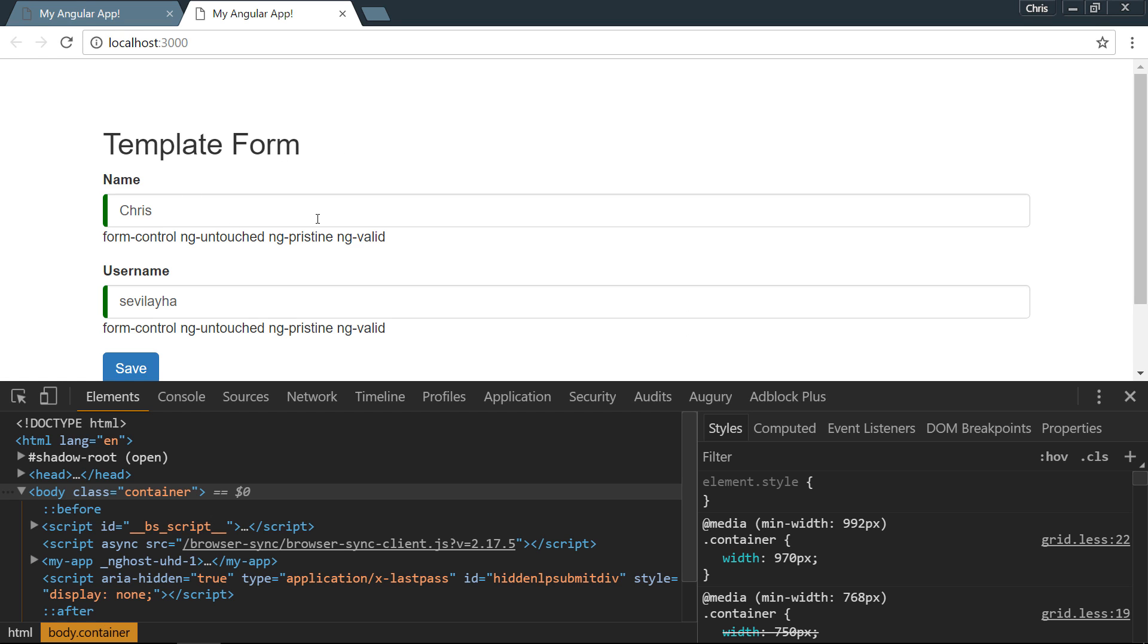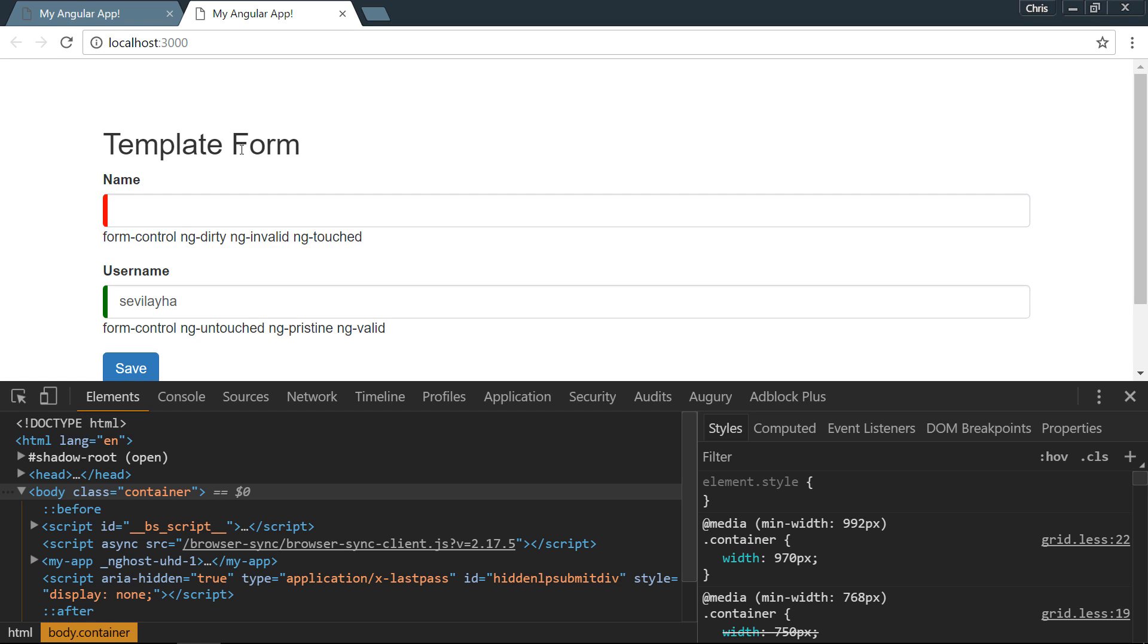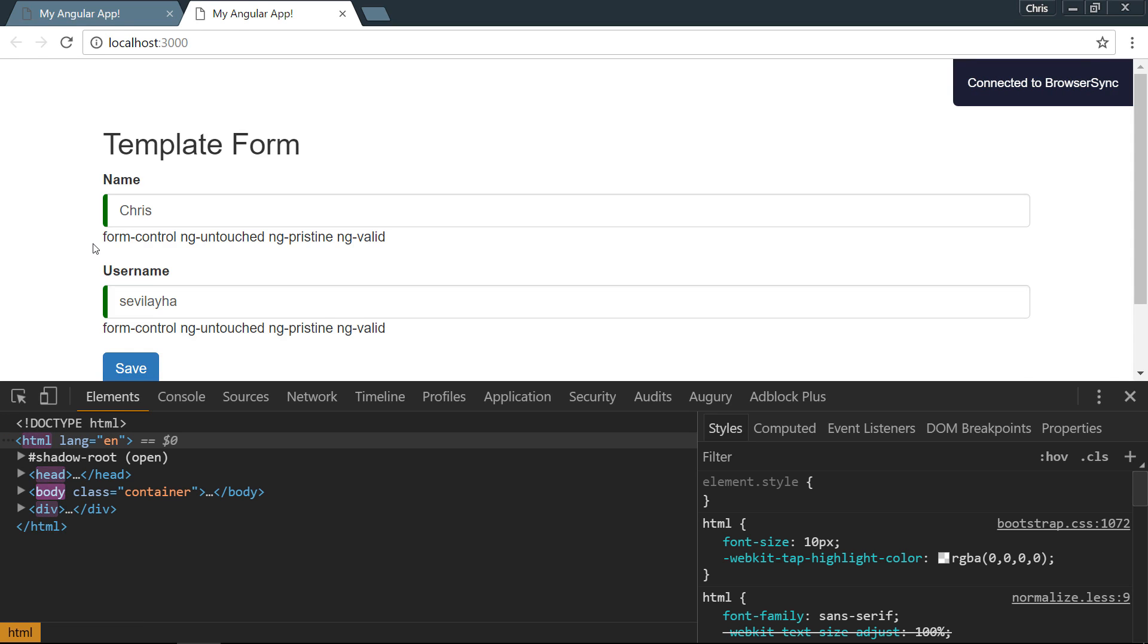Let's give that a try. Right now, both of these are valid. As soon as I delete everything, it is invalid. So quickly and easily, we can start doing a little bit more visual feedback for our users. Let's refresh the page.